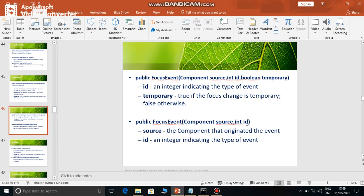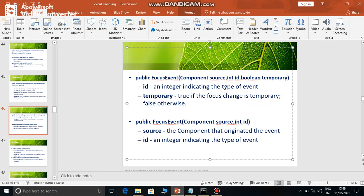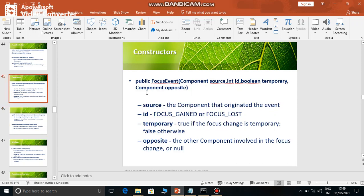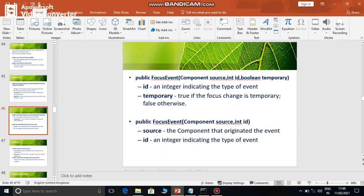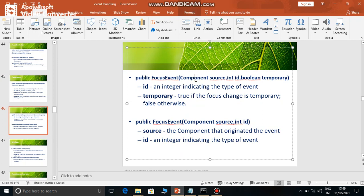The third constructor contains only two parameters. The first contains only the source which generated the event and its identification. If there is only one component and an opposite component, you can use this constructor. And if the focus is permanent, you can use this constructor. If focus is temporary and there is an opposite component, then use the first constructor. If focus is temporary but there is no opposite component, then use this constructor.